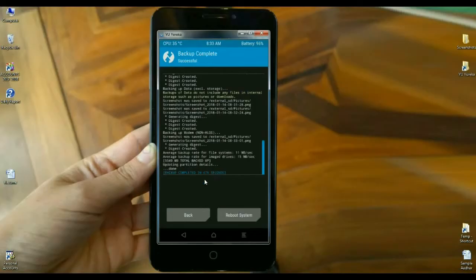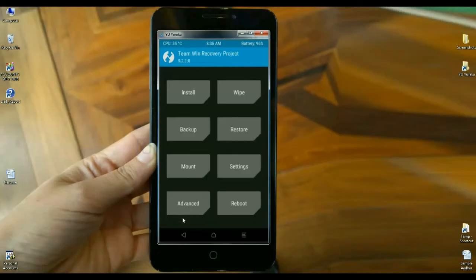After finishing this progress, we need to go to home screen. Simply click on back. When it comes to the home screen, we need to wipe our temporary data and cache before installing this ROM. Simply click on wipe.